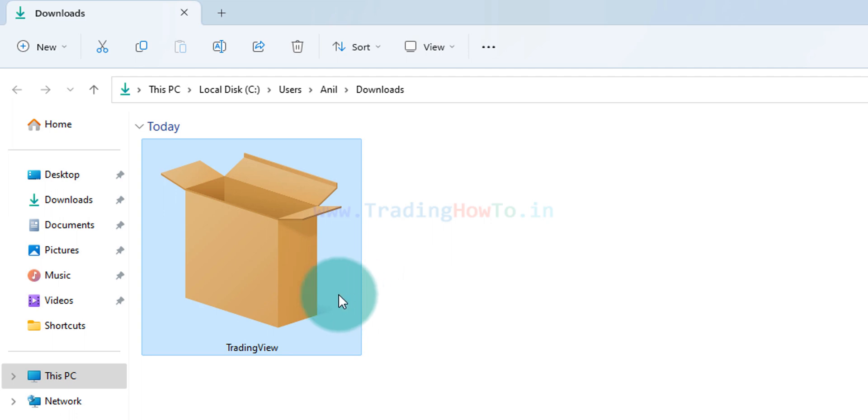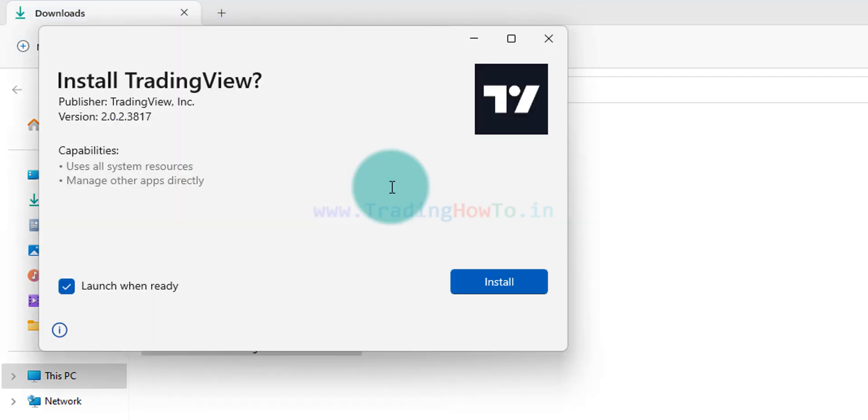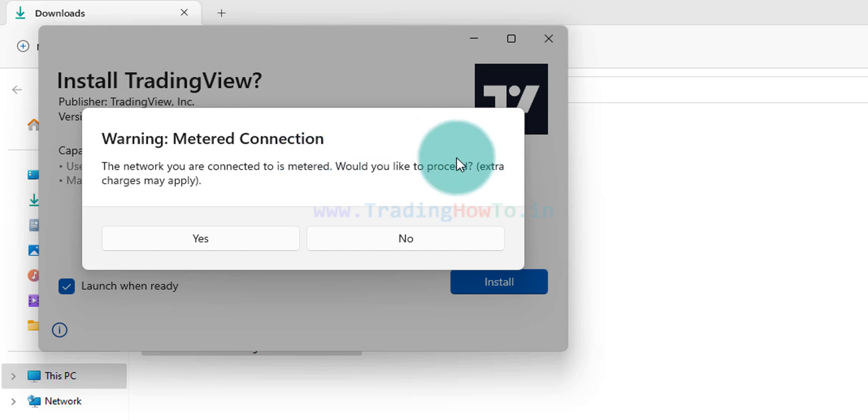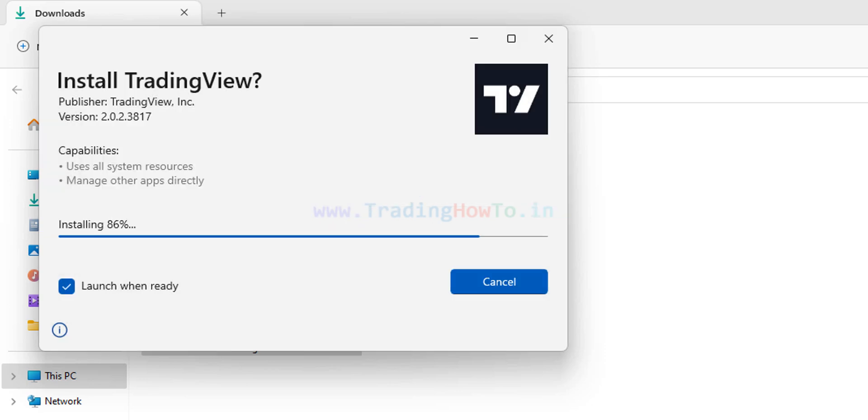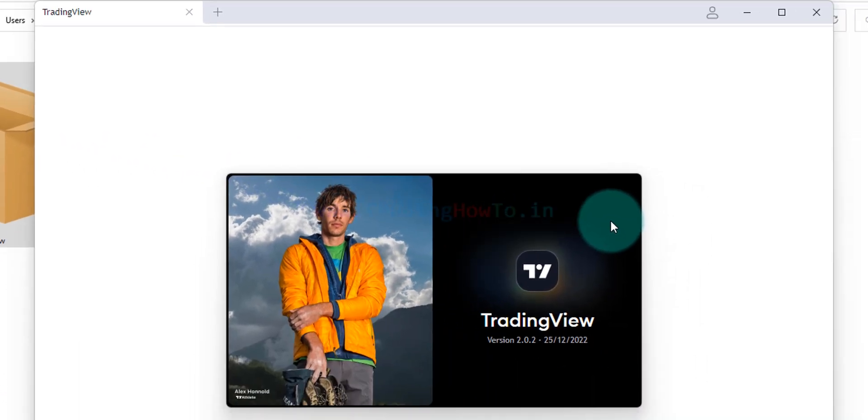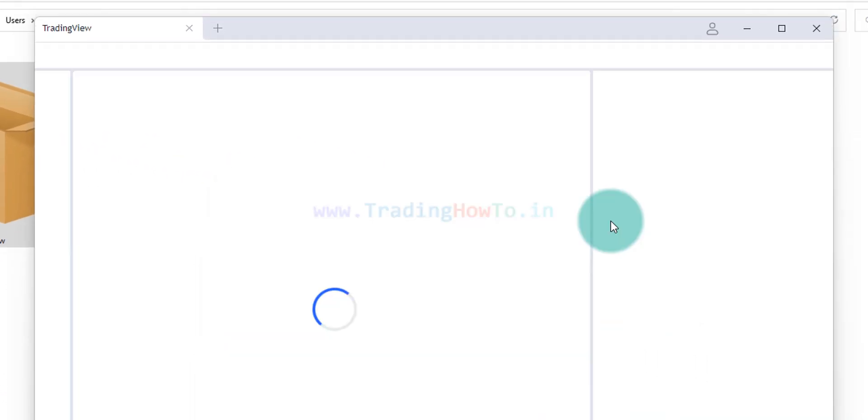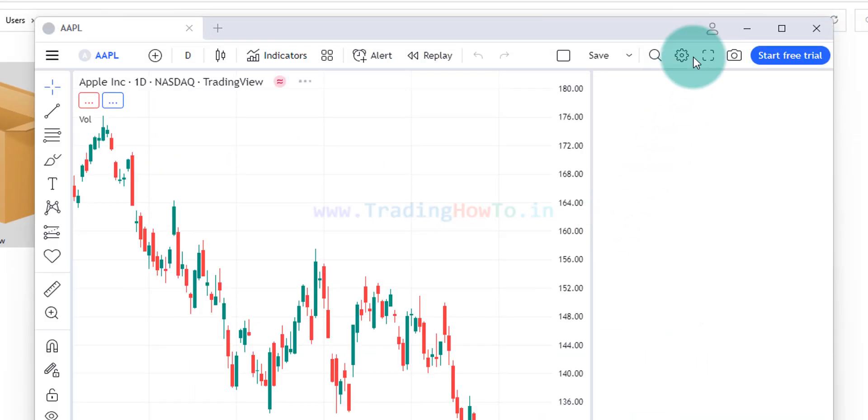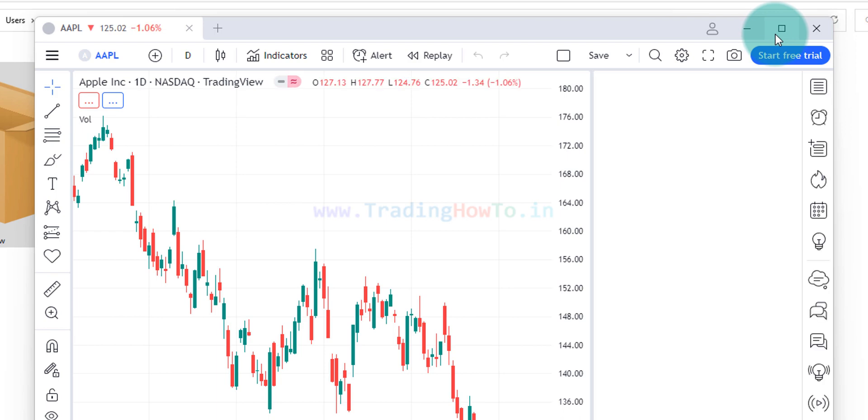In order to install this we will double click on this file. Here we will just click on this install option. And it says I'm using the metered connection here. Do you want to continue? Yes I want to continue. Now it is installing. After installing TradingView it will close the installation window and it will open up TradingView.